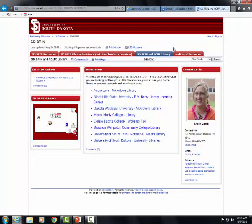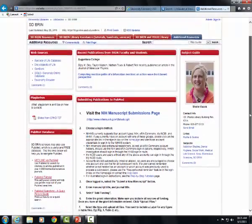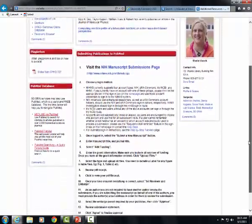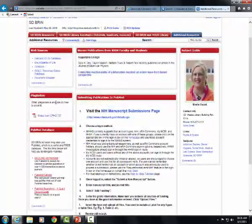Visit the fourth tab for tips on submitting manuscripts for the NIH-funded research public access policy, tutorials for PubMed, and other potentially useful web sources.